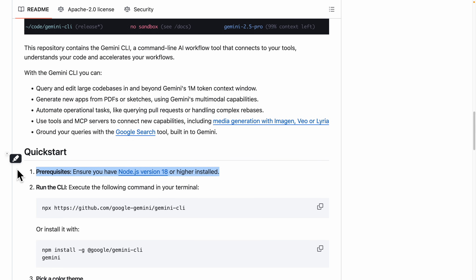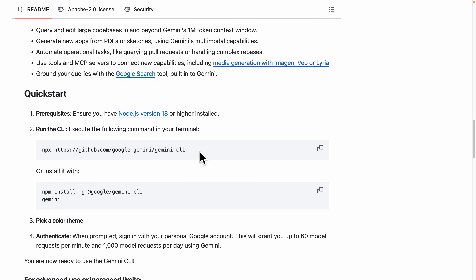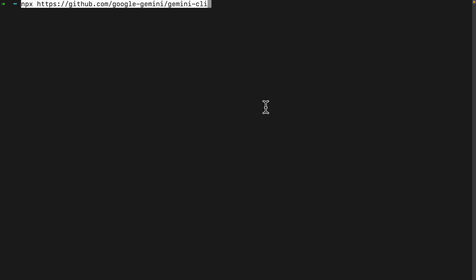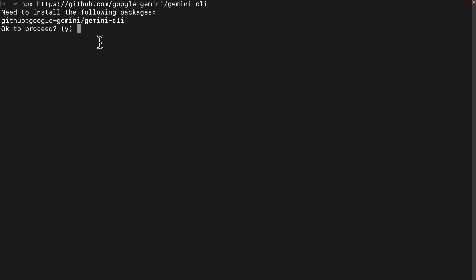Once we have Node.js installed, we're going to execute the following command. So here I'm just going to open my terminal and paste the command. It's going to ask to install the following package, and we're just going to say yes to proceed.